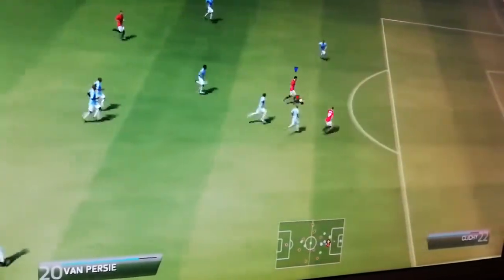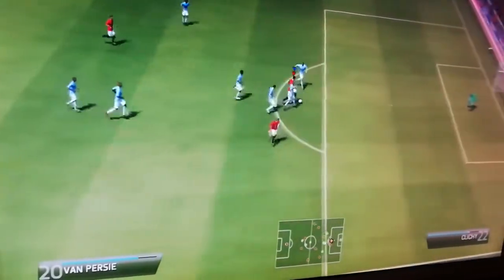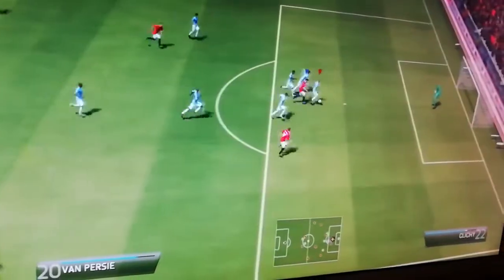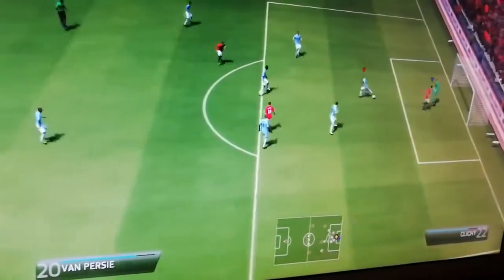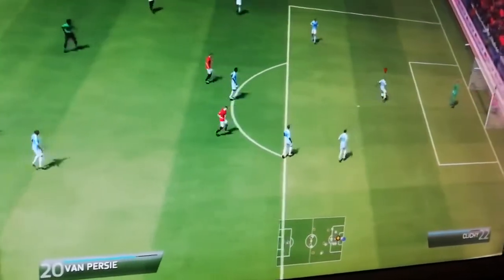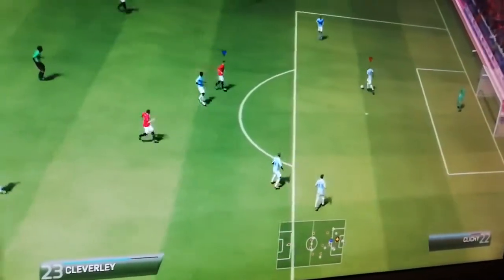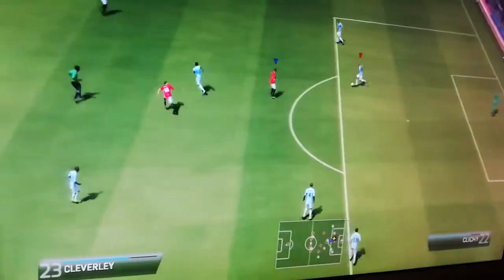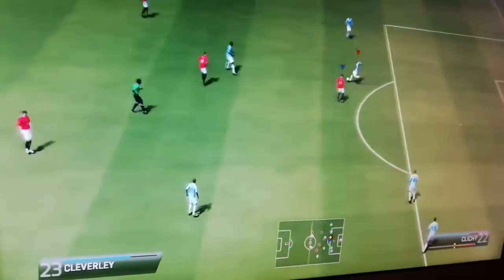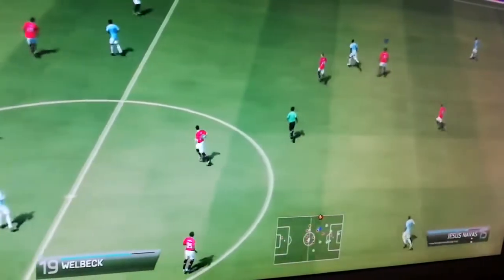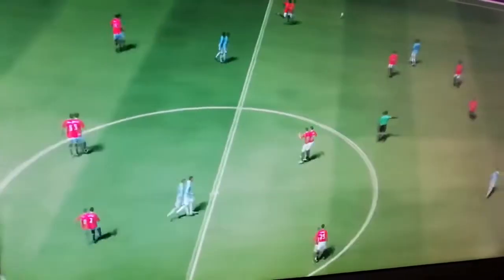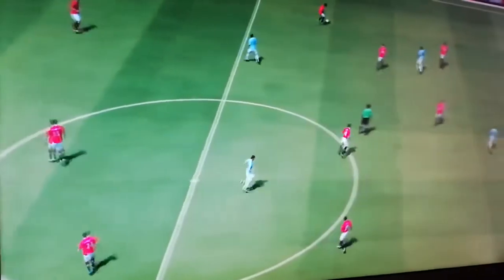Okay, seems like he's going to score. Cut the ball inside.